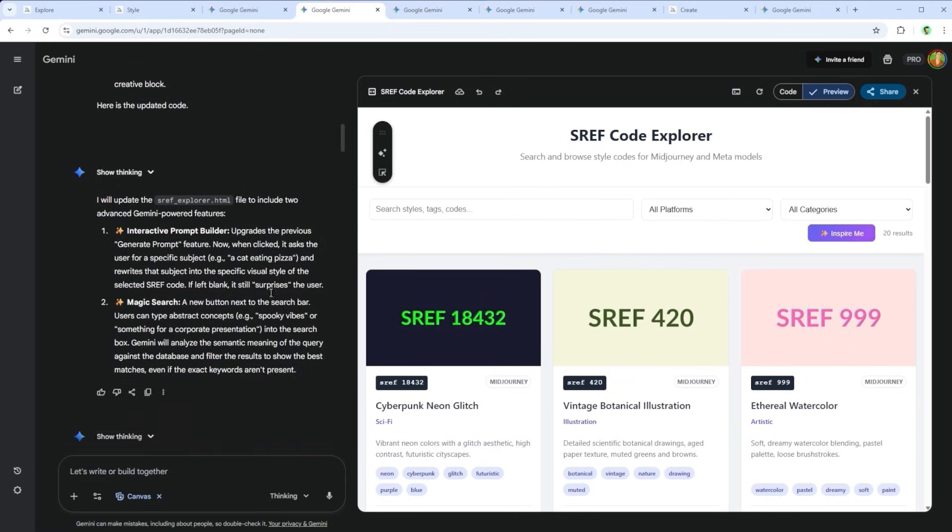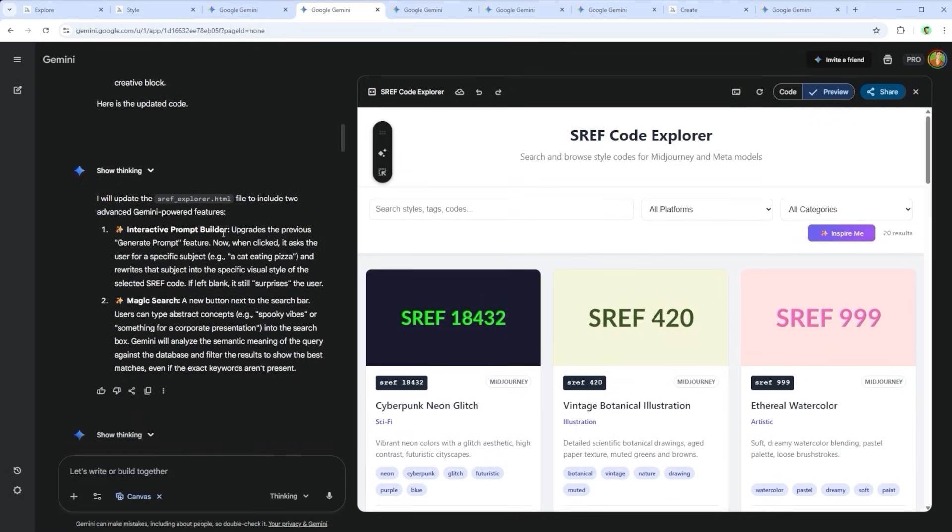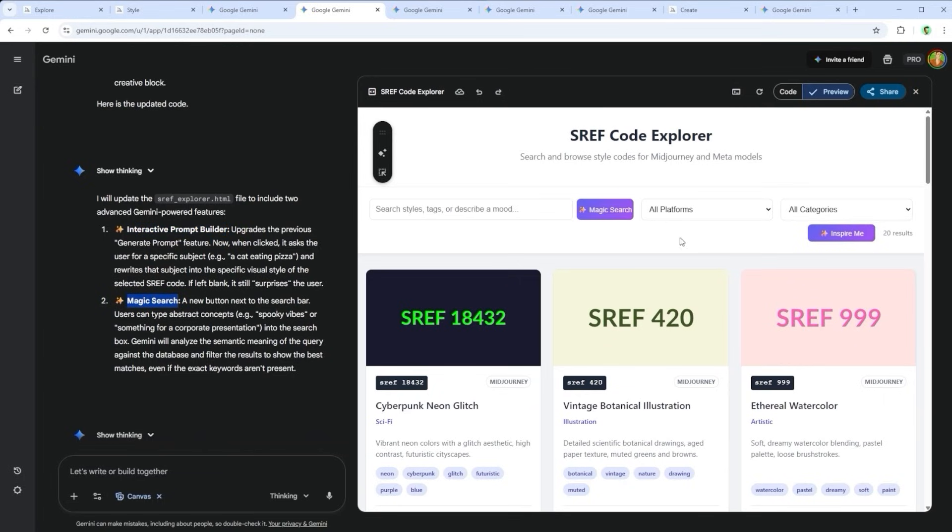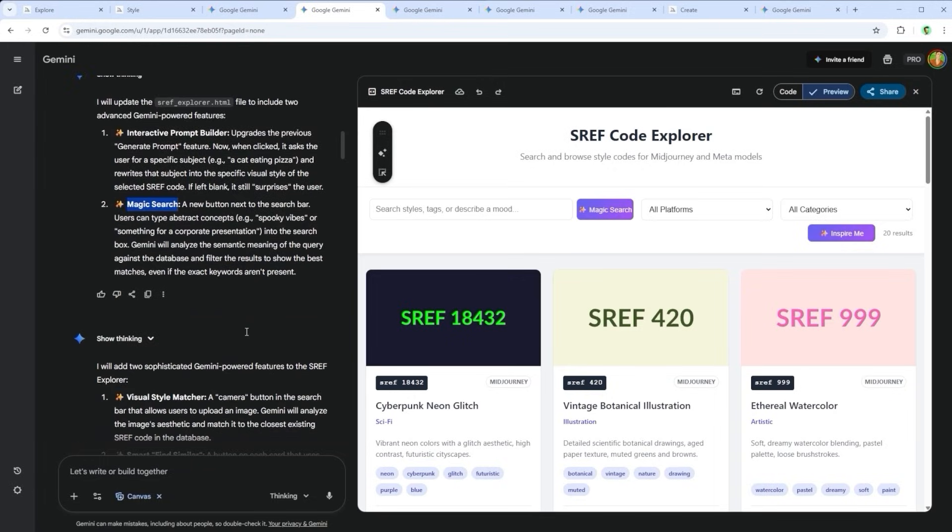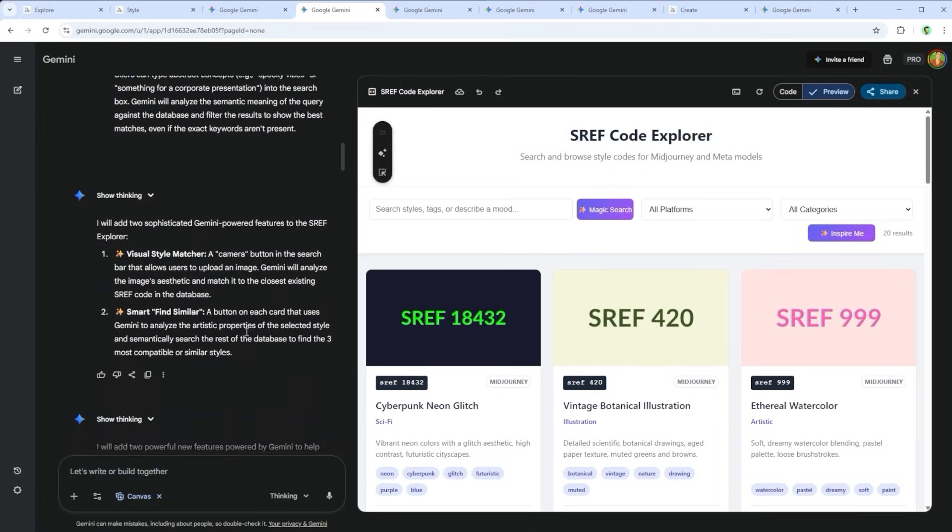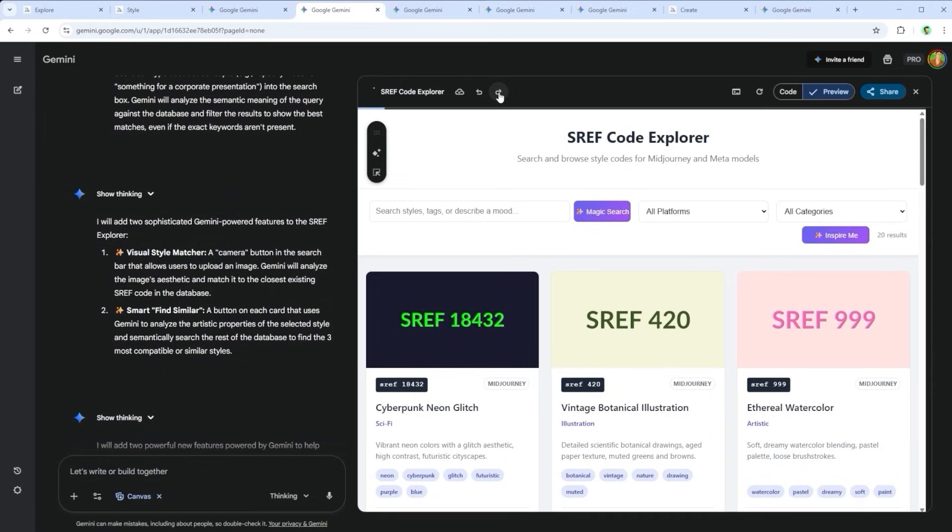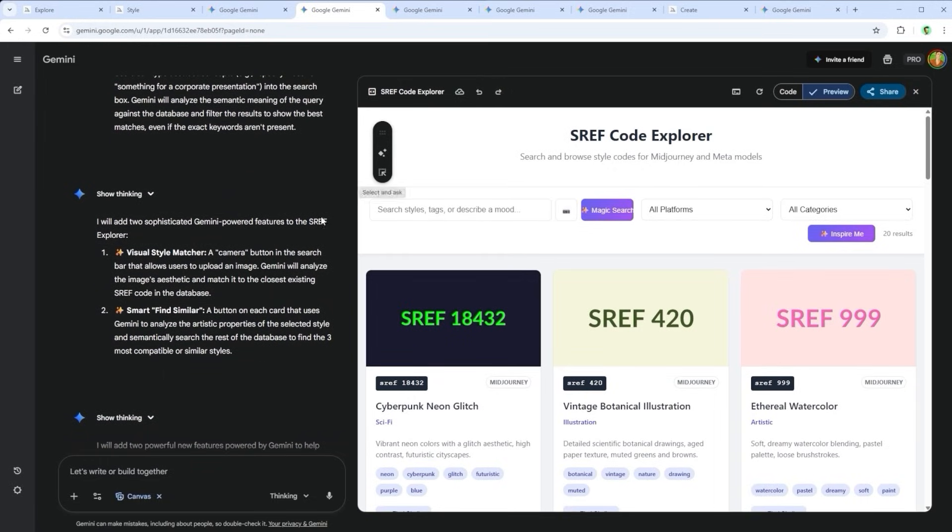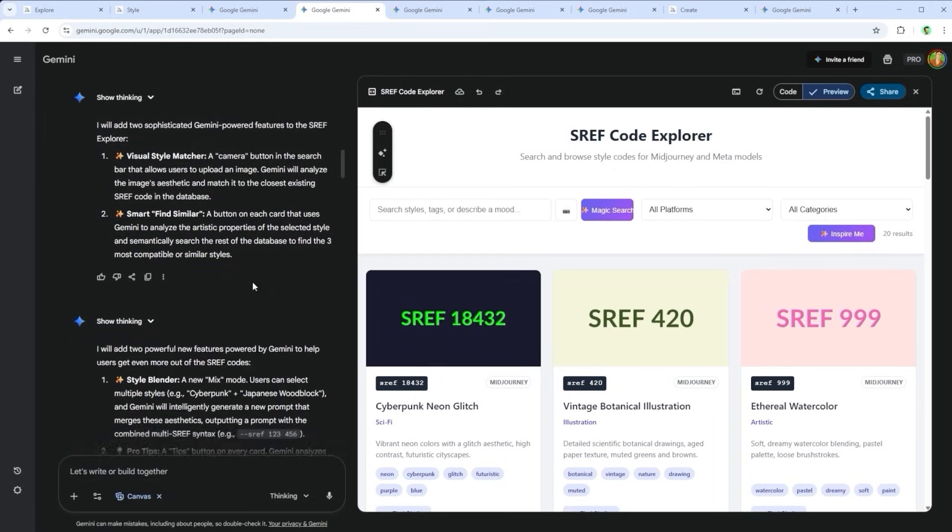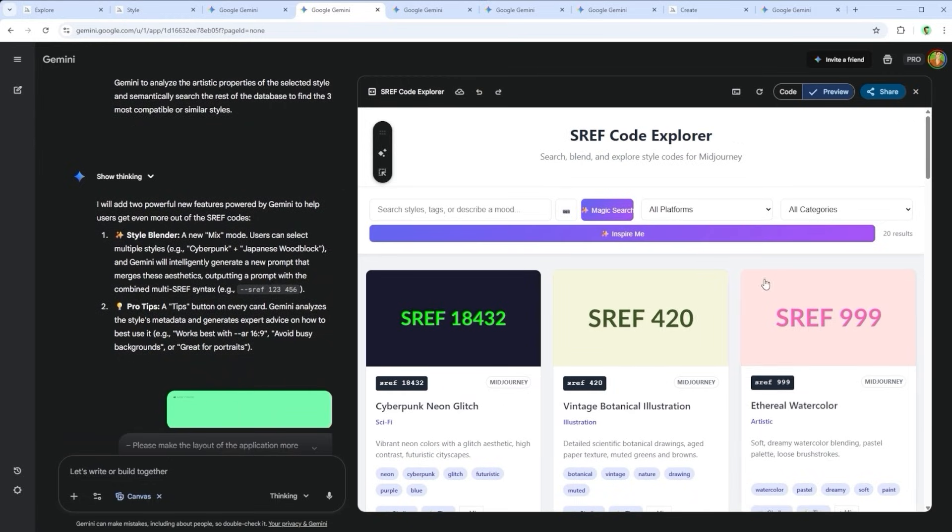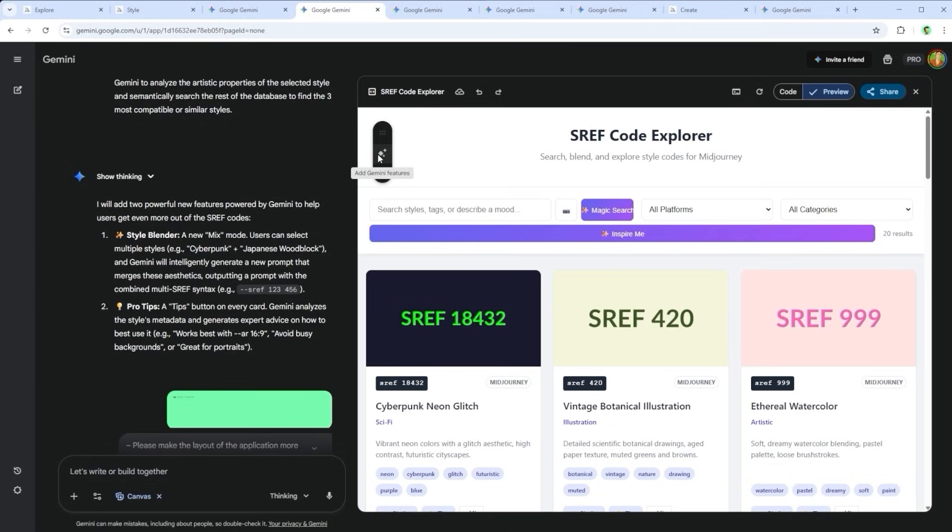That gives us version 1.1. Next, it integrates an interactive prompt builder, and magic search. Now we're on version 1.2. Add a visual style matcher, and find similar. And we're at version 1.3. Want a style blender or pro tips? Welcome to 1.4. All of this added by clicking a single button.